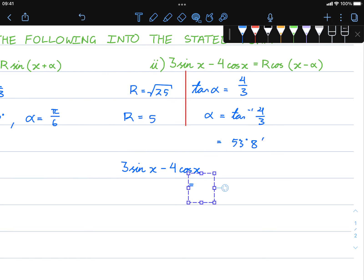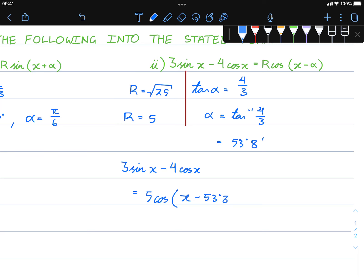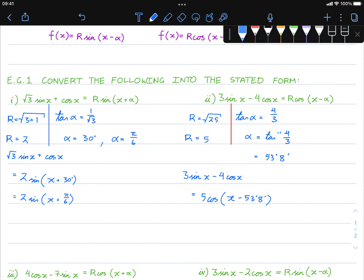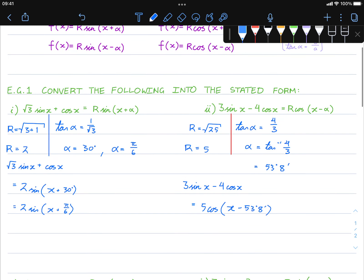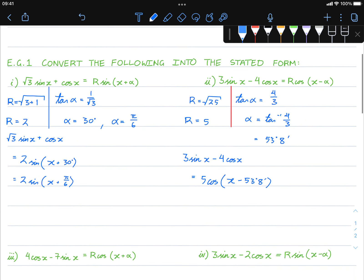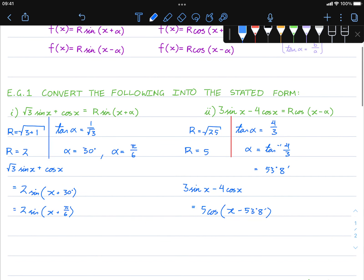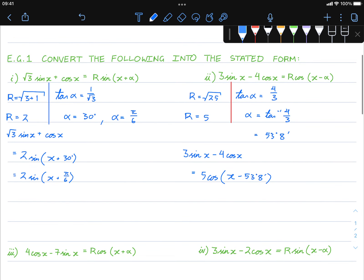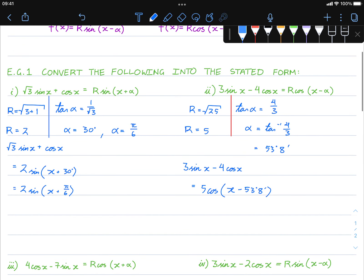So this expression is equal to 5 cos(x − 53°8'). I hope you can see how simple that is.